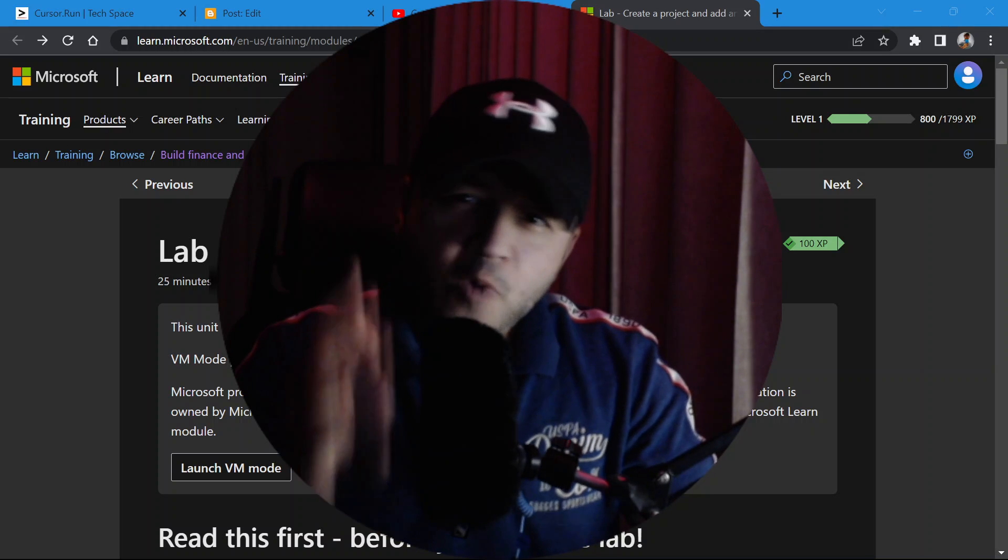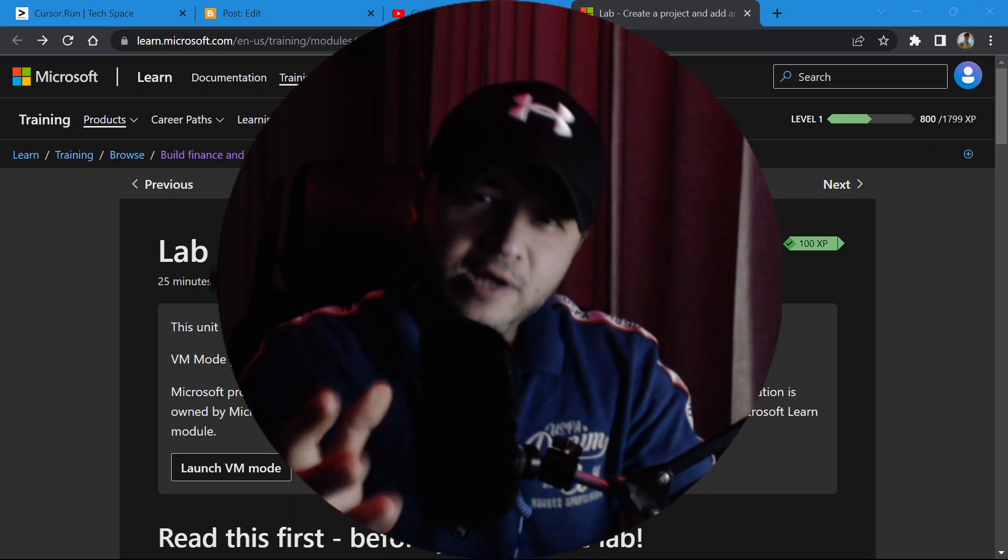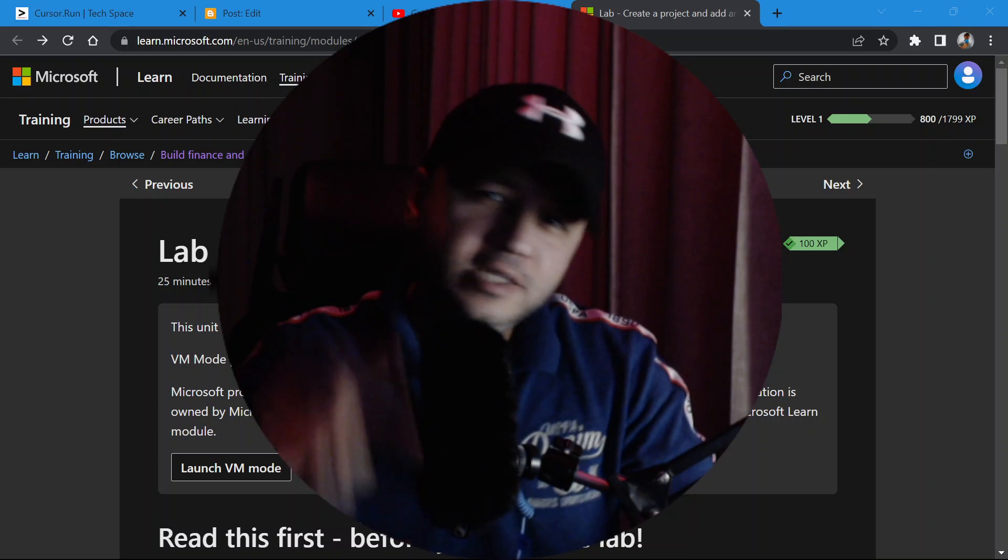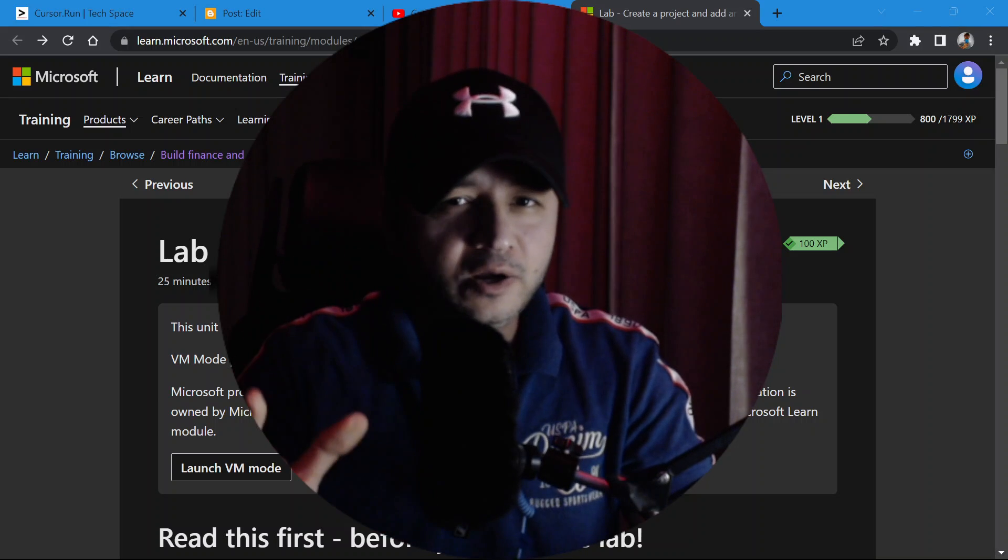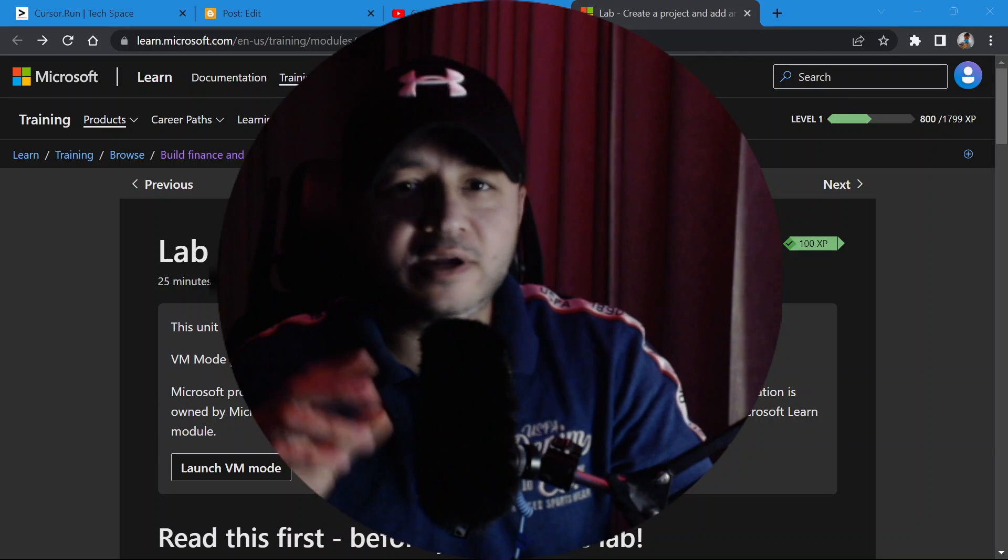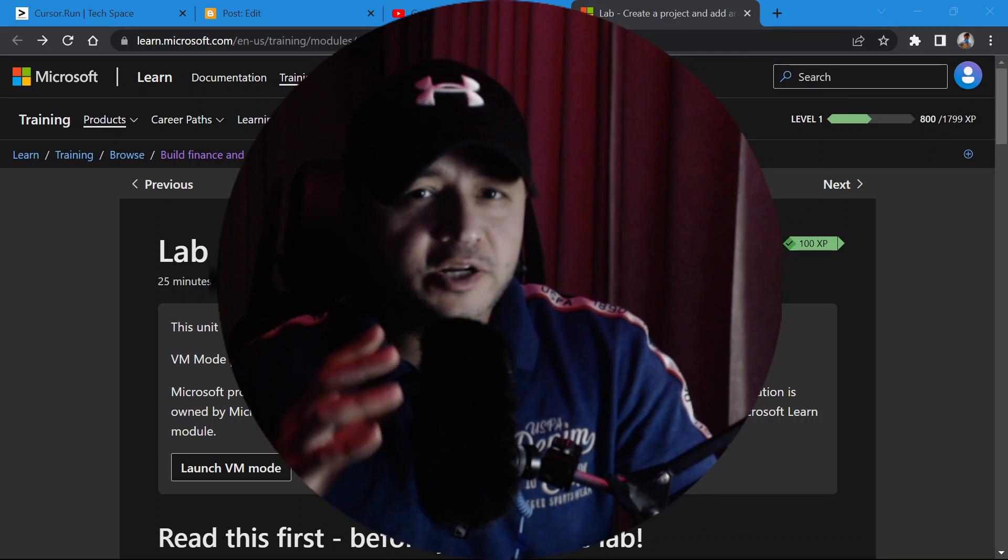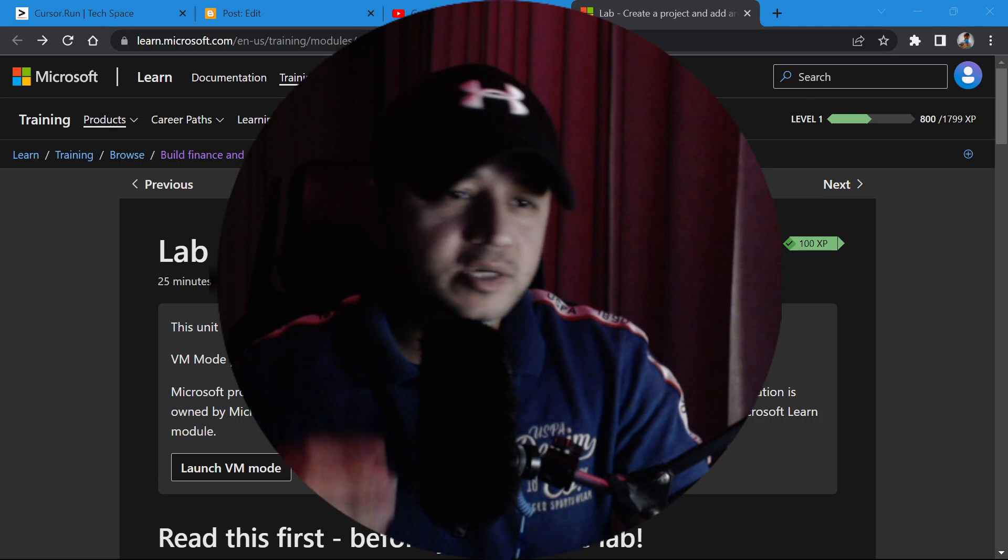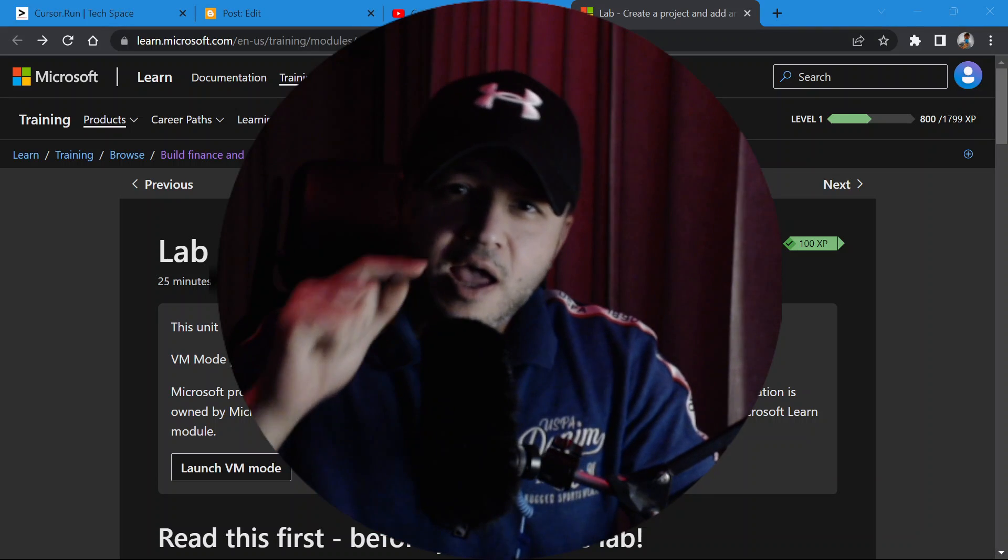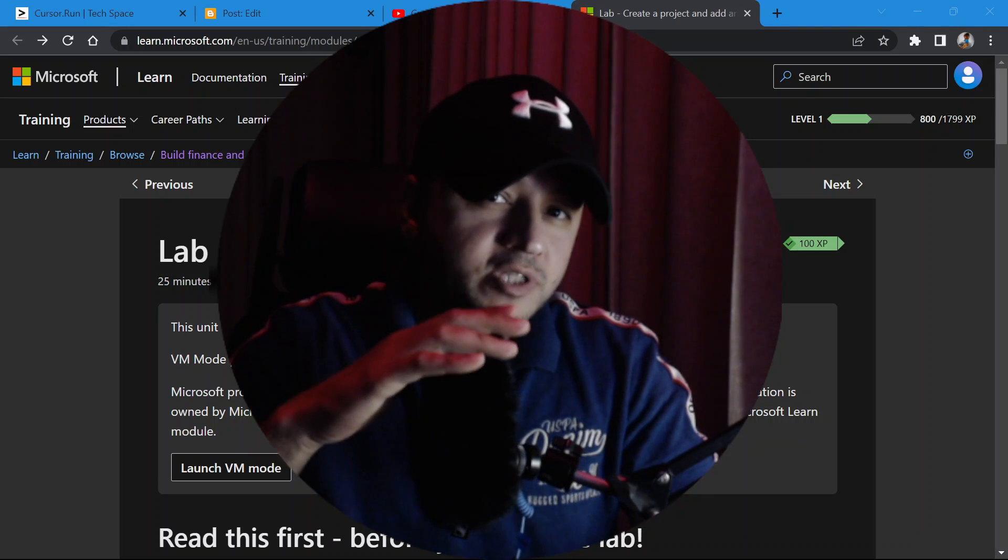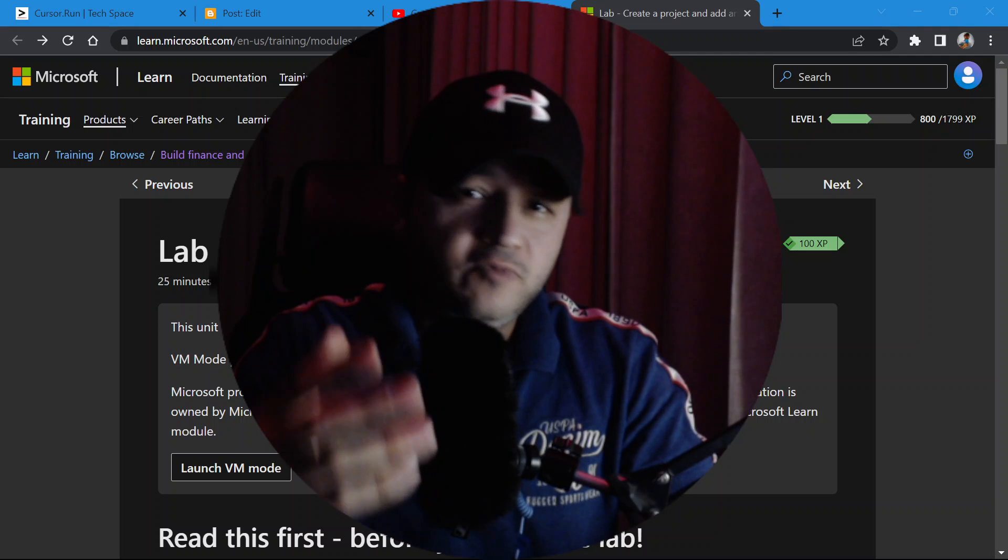Hello guys, welcome to Cursor Run, your technology channel. In this channel we talk about technology, all things technology, whether it's related to software, software development, gadgets, and all things related to technology. Those things can be for freshers, whether you just came out from college and you're trying to explore new things.